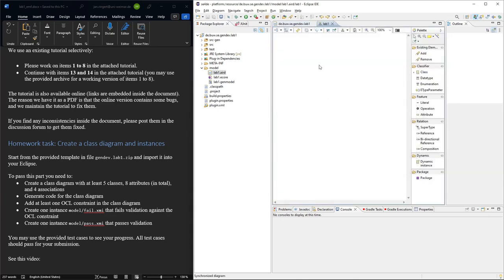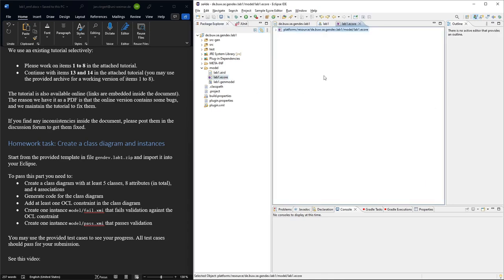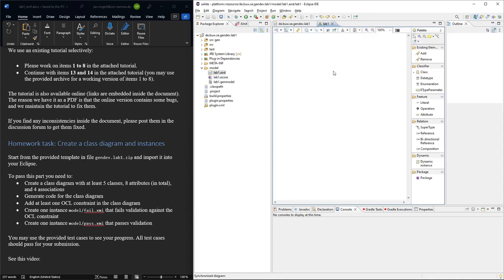Right now you see there are no classes. This is an empty model and also the Ecore model is empty. We just have the existing package, so it will be your task to create these classes.